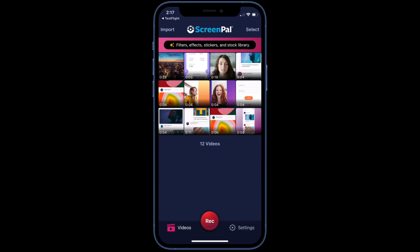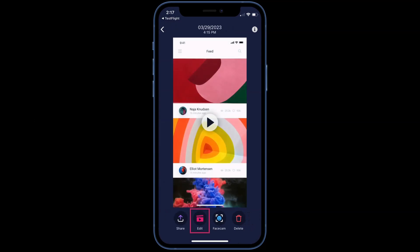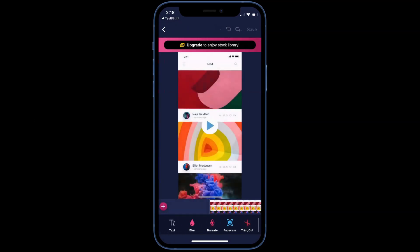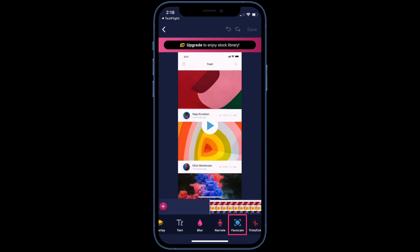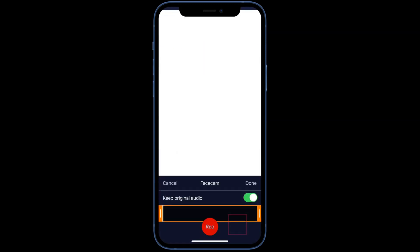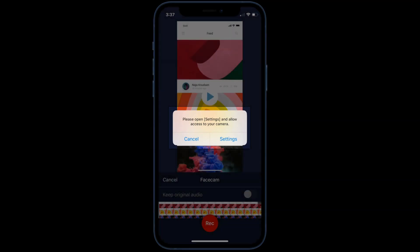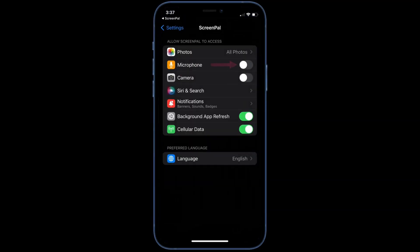Facecam recordings can be added to your existing screen recordings. First, tap on the video you would like to add Facecam to. Then, tap Facecam. If this is your first time adding a Facecam recording to a video, you will need to allow access so we can capture your camera.